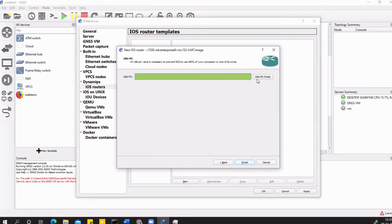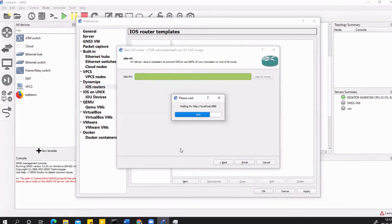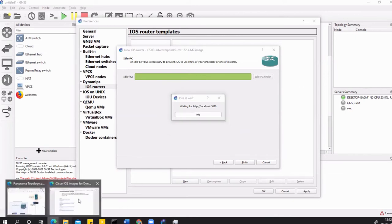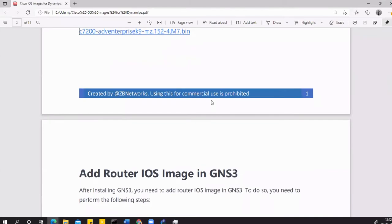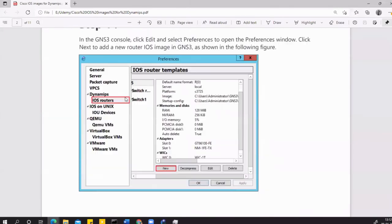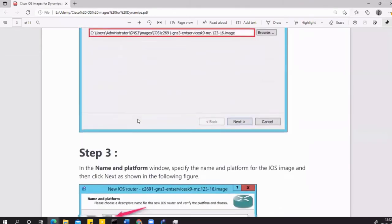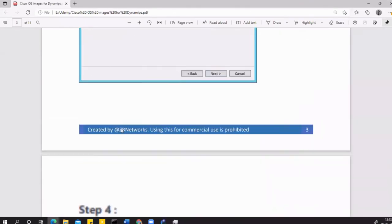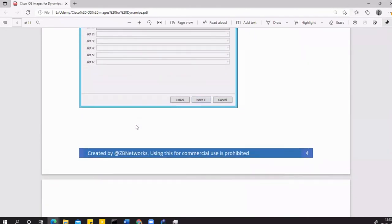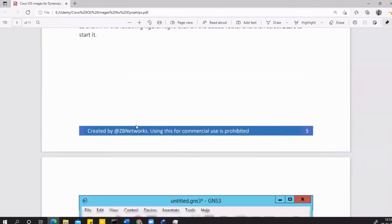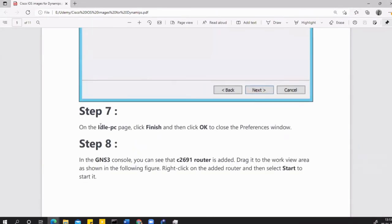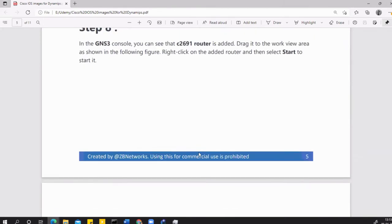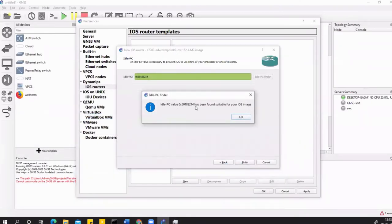Hit Next. Now this is very important - this is the idle-PC finder. You just need to click on this and wait for the PC to find the value on its own. You can follow the steps in the video or use the PDF file I'll provide. Let's wait for this. The idle-PC value is in some hex format and has been found suitable for your iOS. Click OK and Finish.